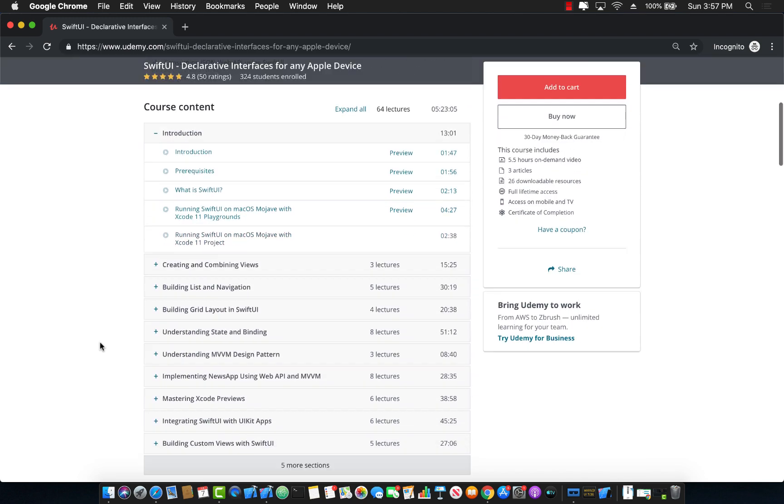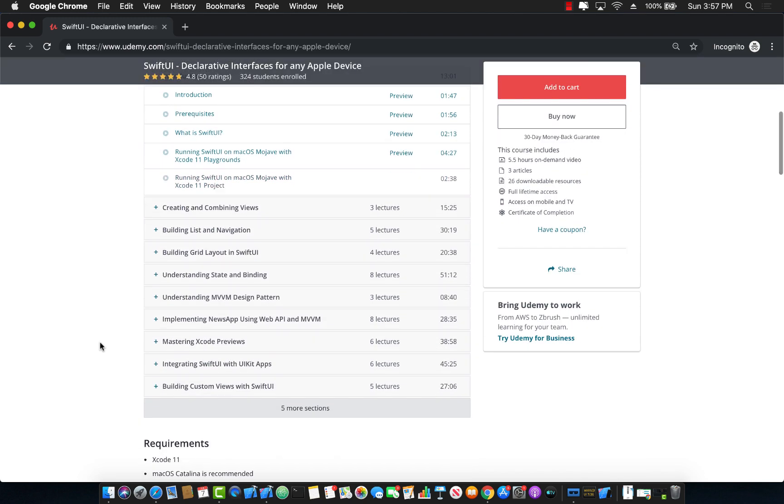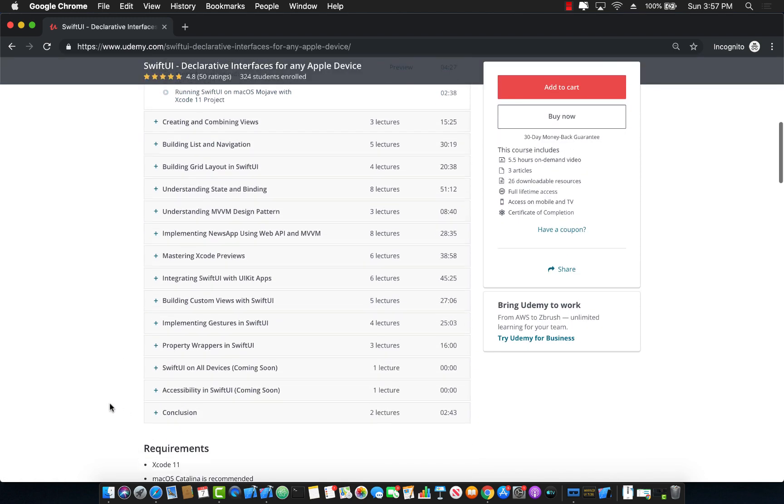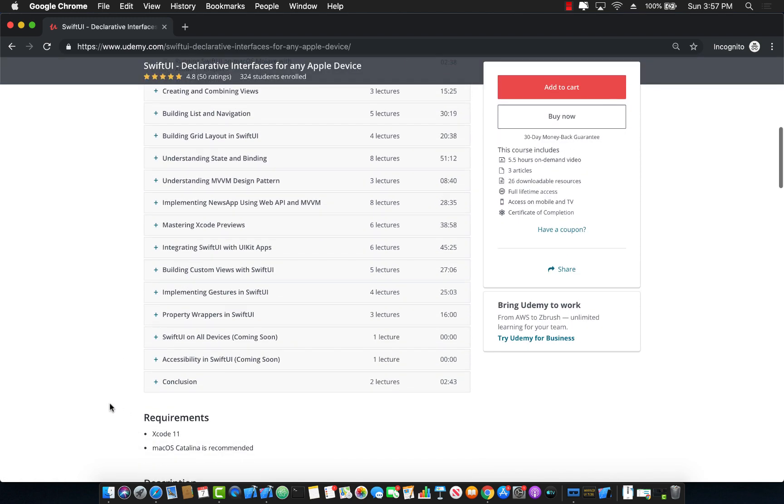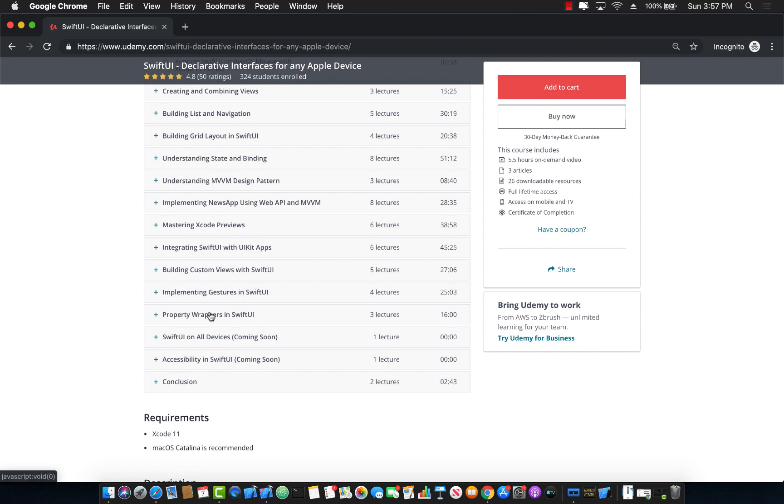And I will be keep on adding different content as I learned some other stuff like gestures is already there. Property wrappers is an amazing feature of the Swift language. And I've added property wrappers also in the course.